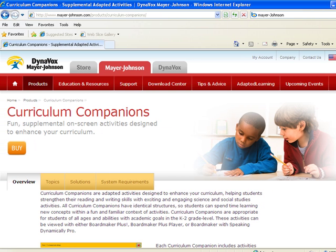You can purchase What's the Weather today or learn more about other curriculum companions at our website.